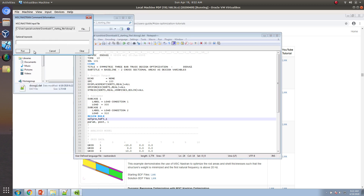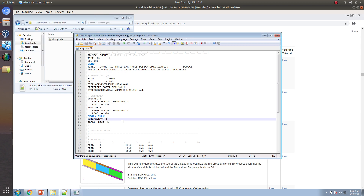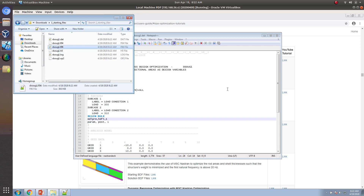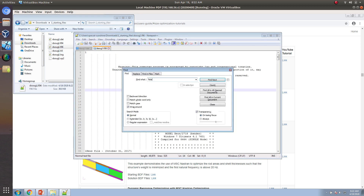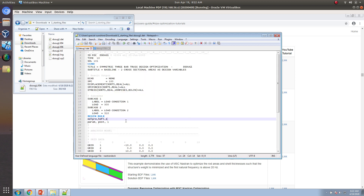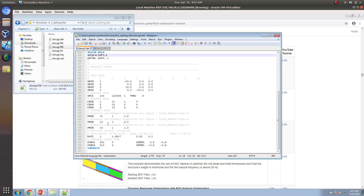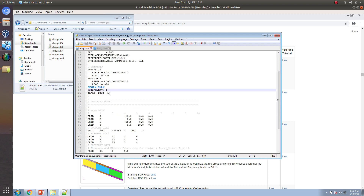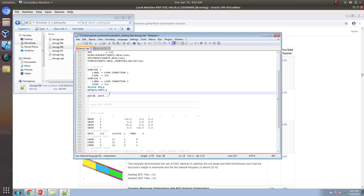The statement mdlprm hdf5 1 triggers the creation of the H5 file. Here you can see it's been created. Let's make sure there are no fatal messages inside of the F06 file — things look good. One other thing I want to output is the weight, so I'll include this entry.